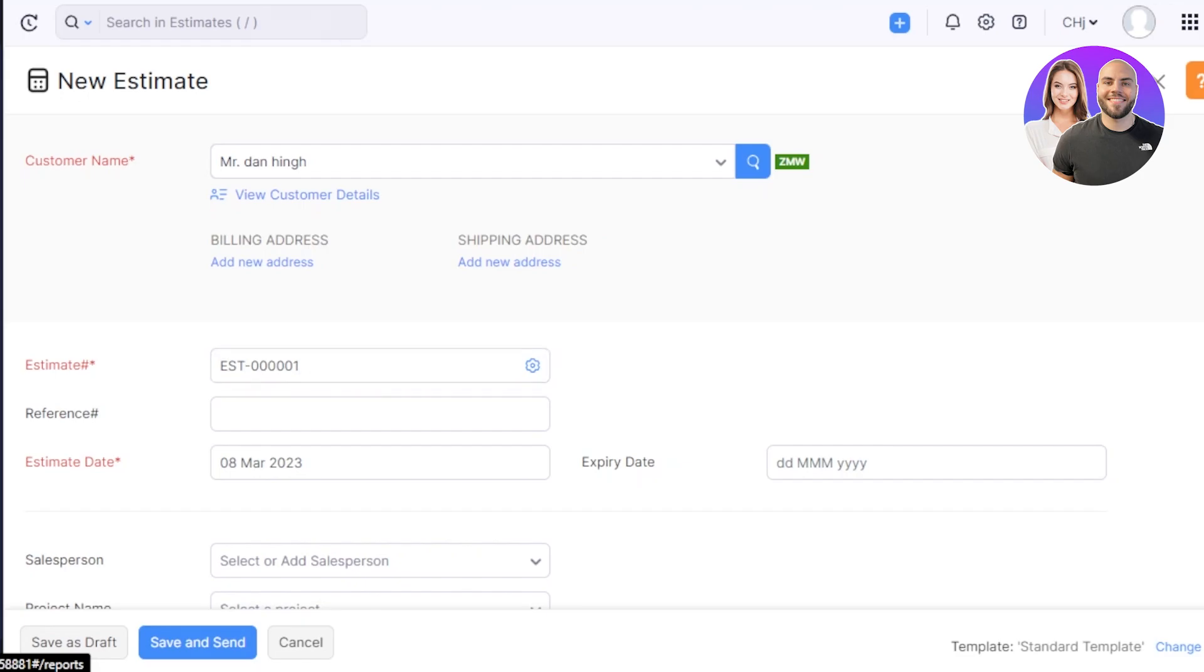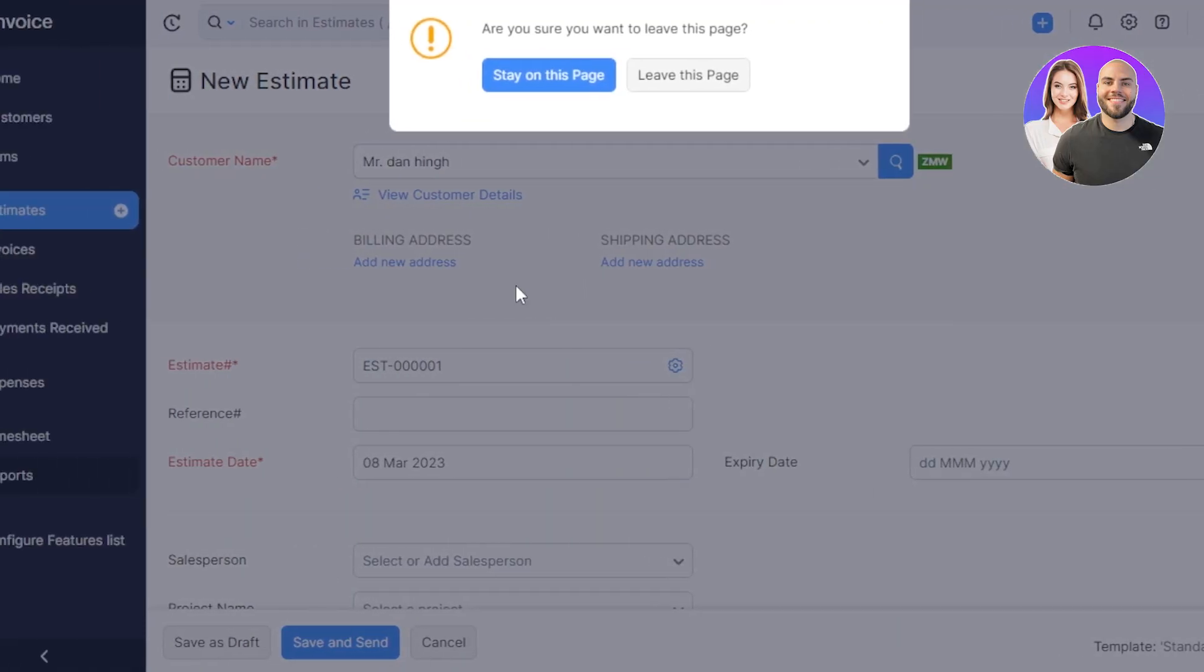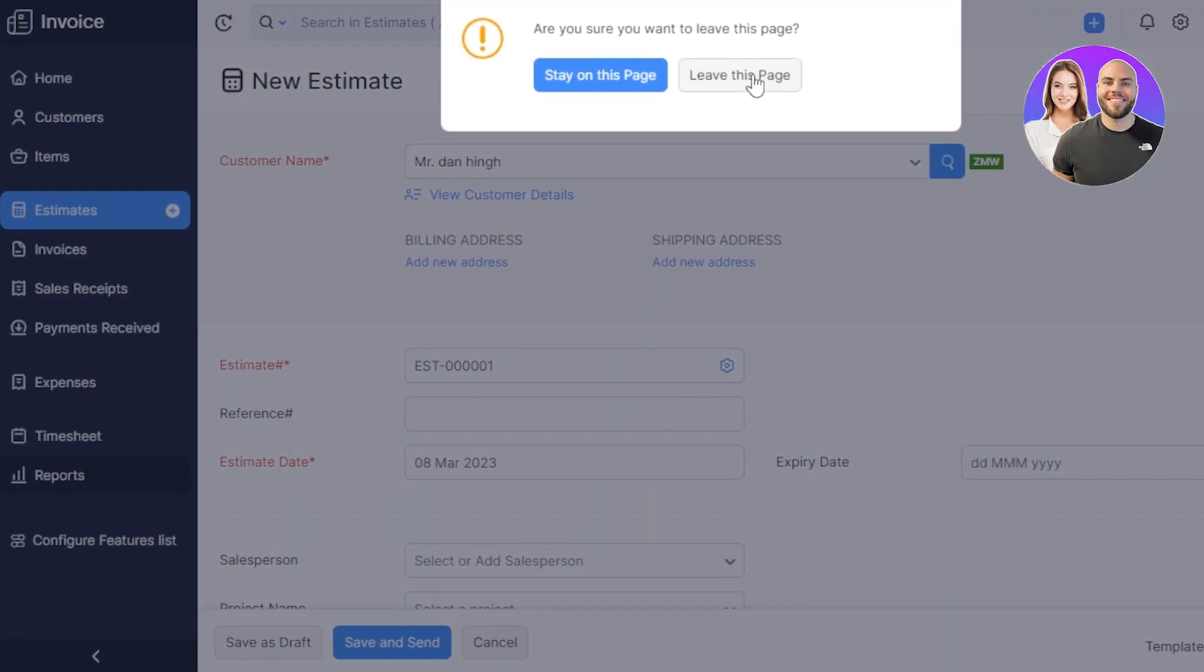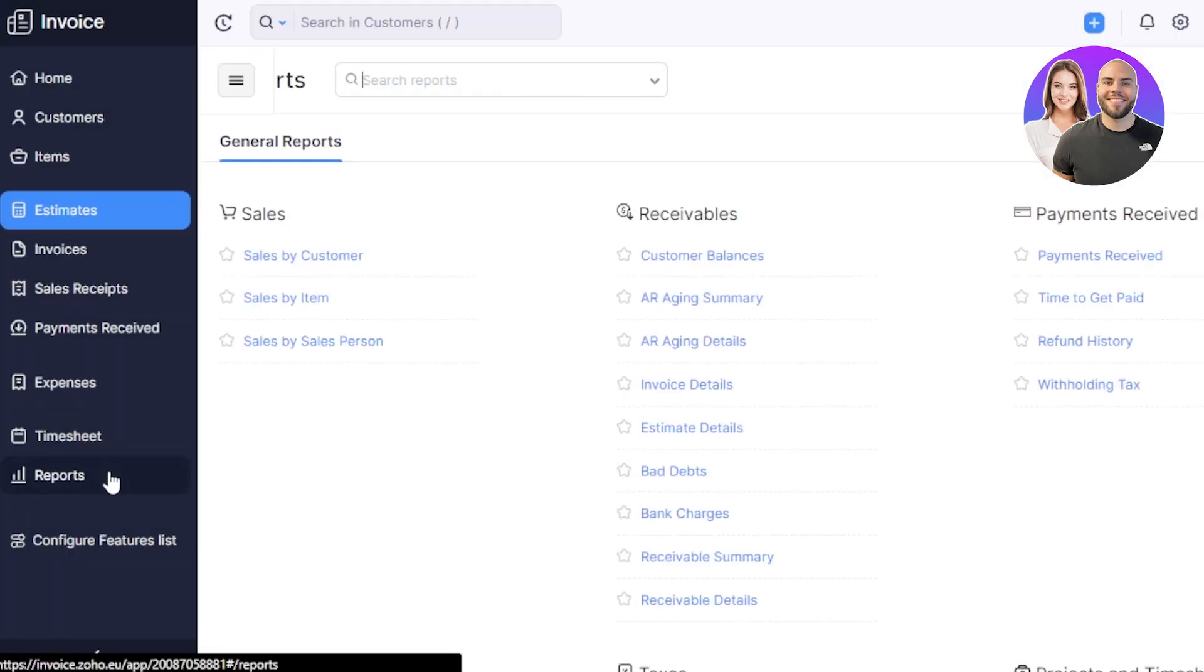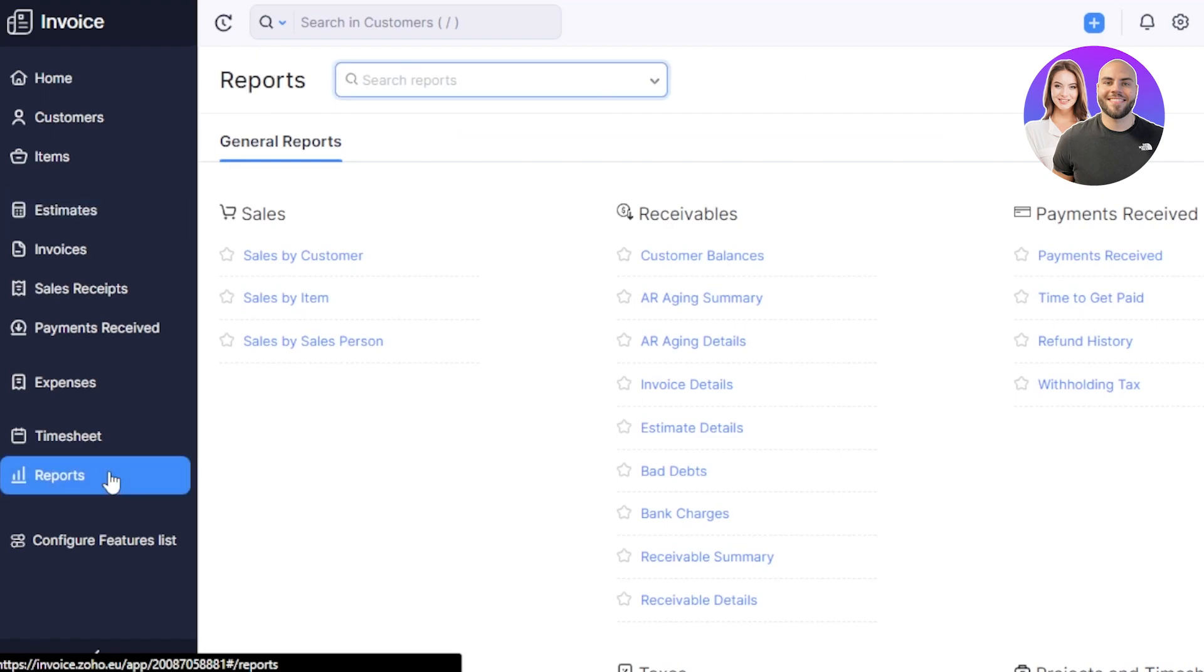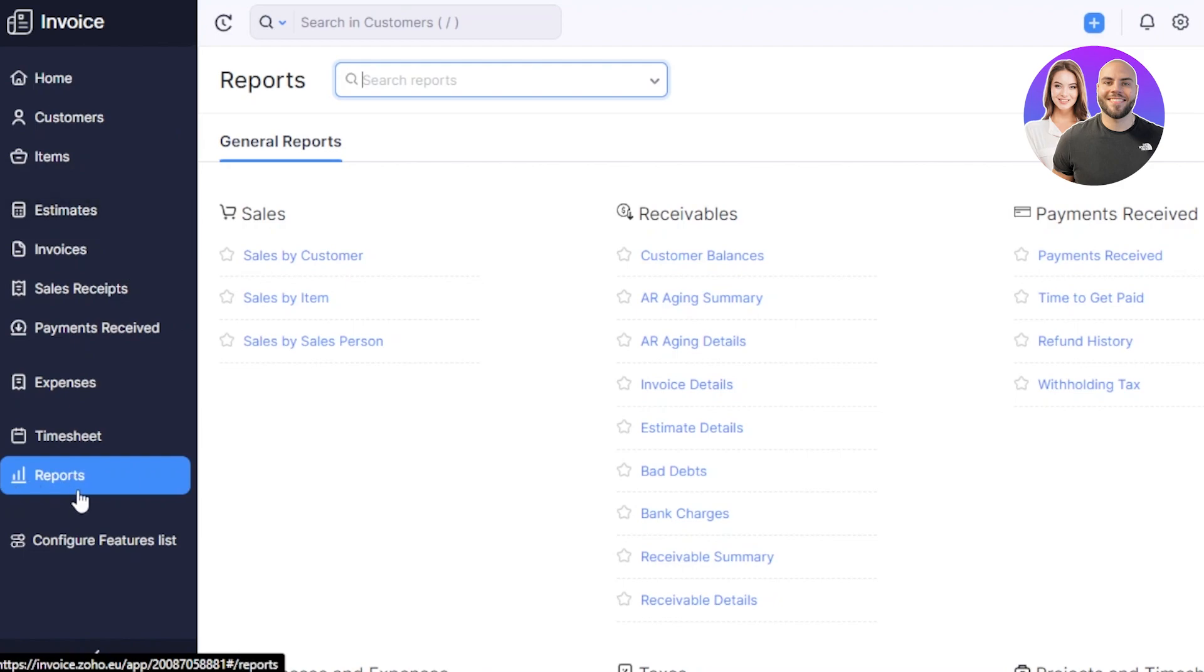Then we have at the end, we have a report option. So in report, I will be able to check all of the reports according to my sales. What are the different summaries, different stats, different payouts, estimates, details, invoice details, everything will be shown right here in the report section.